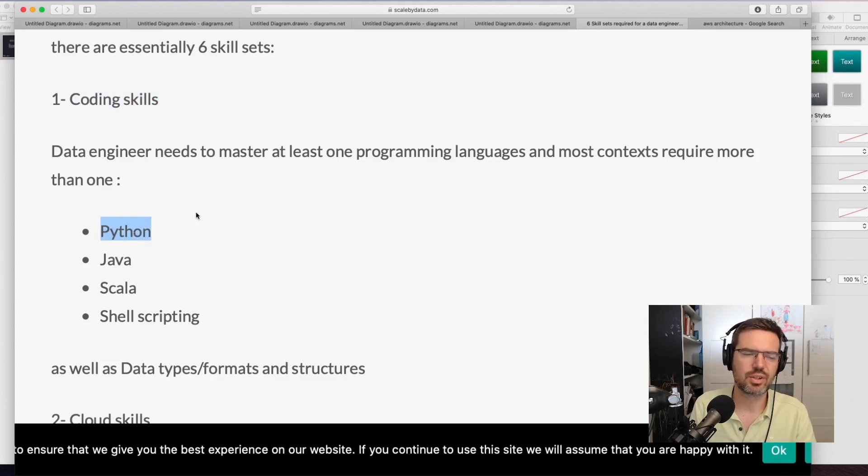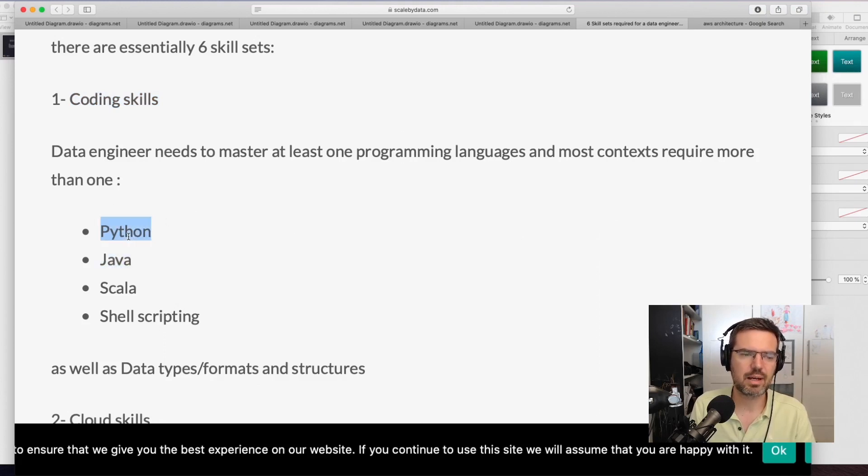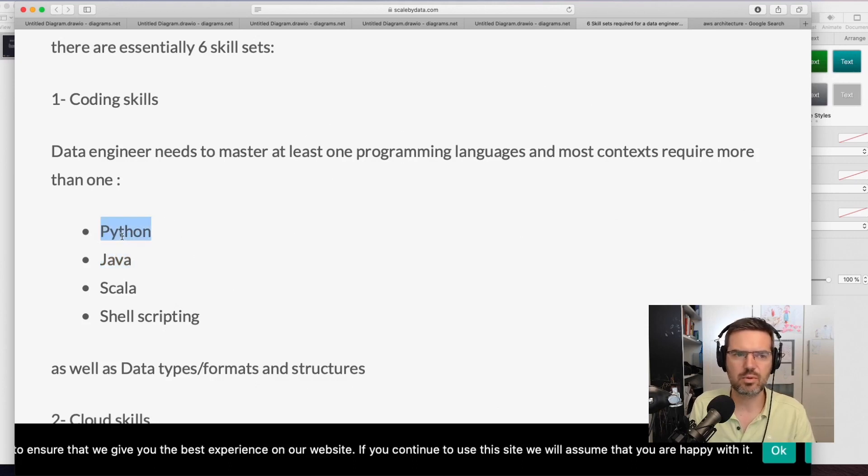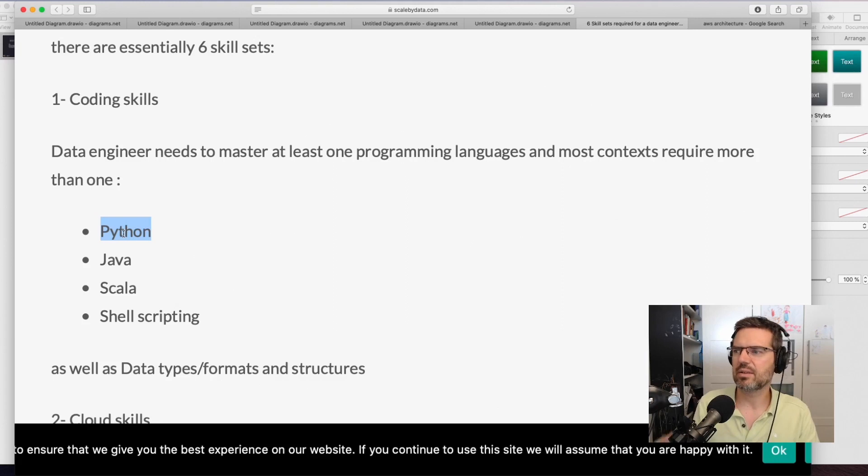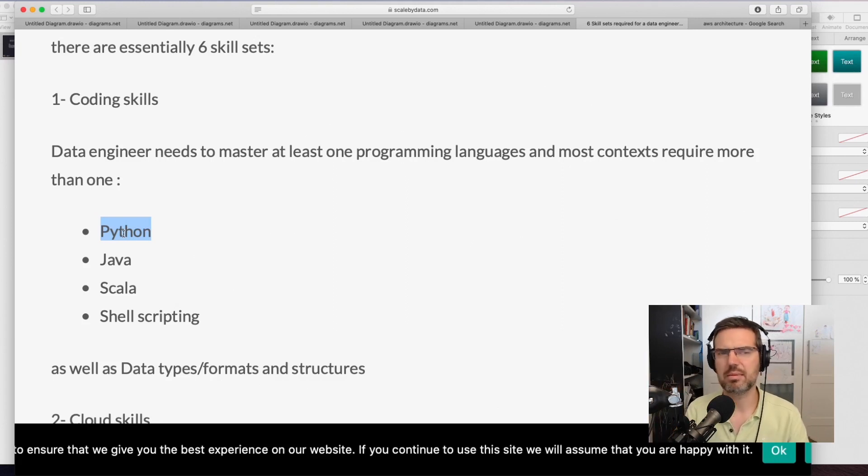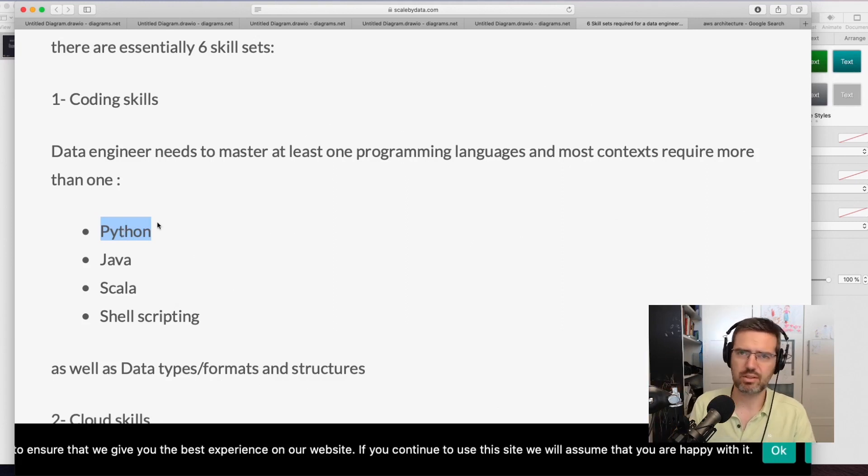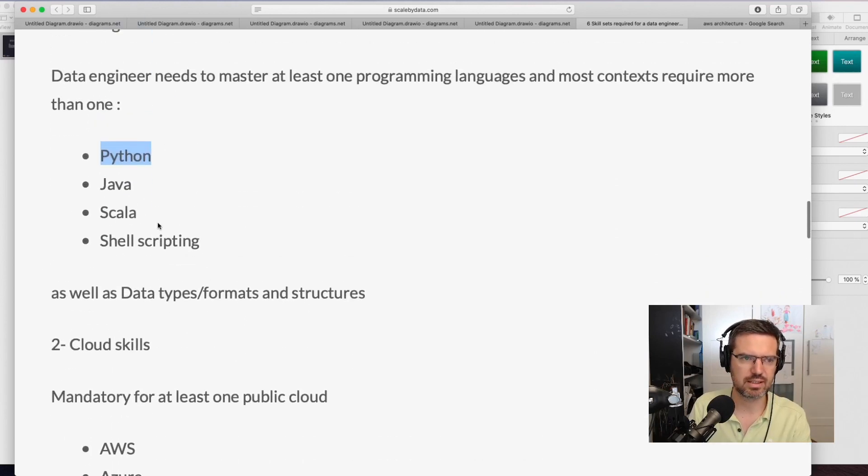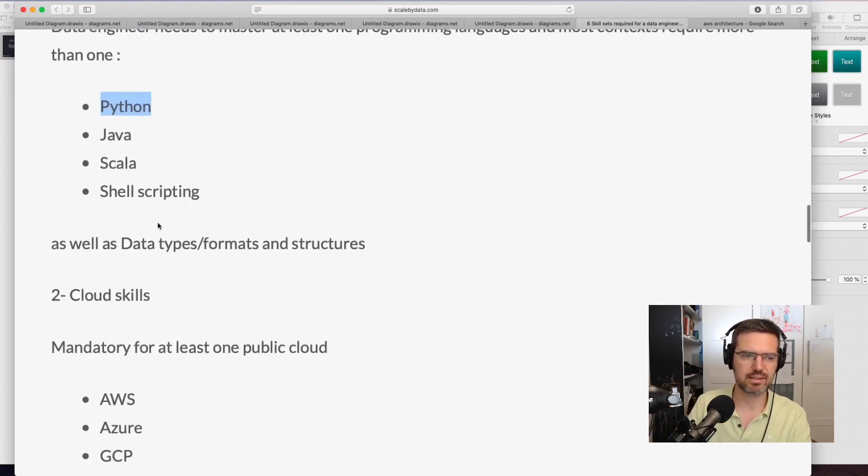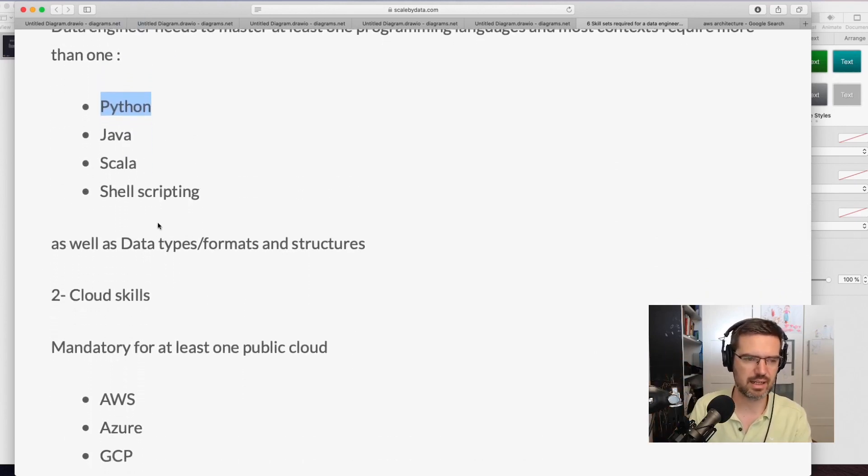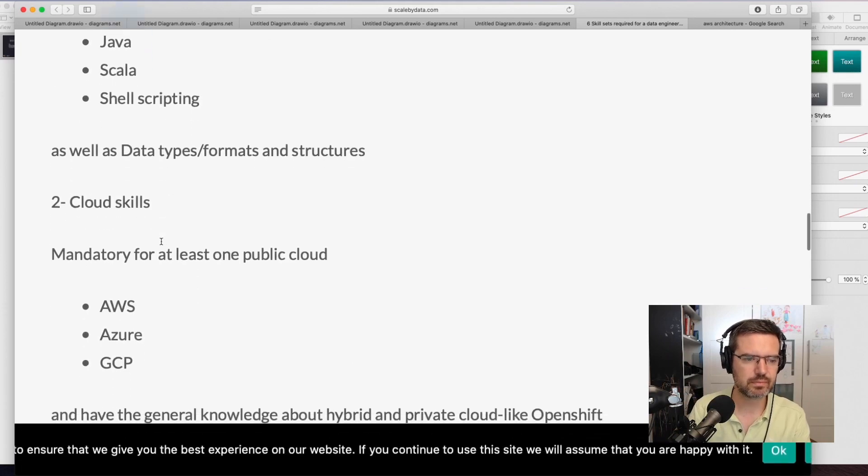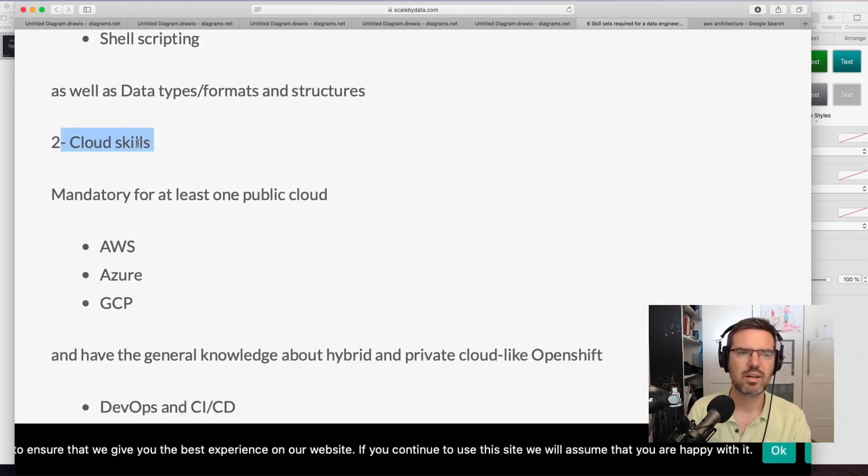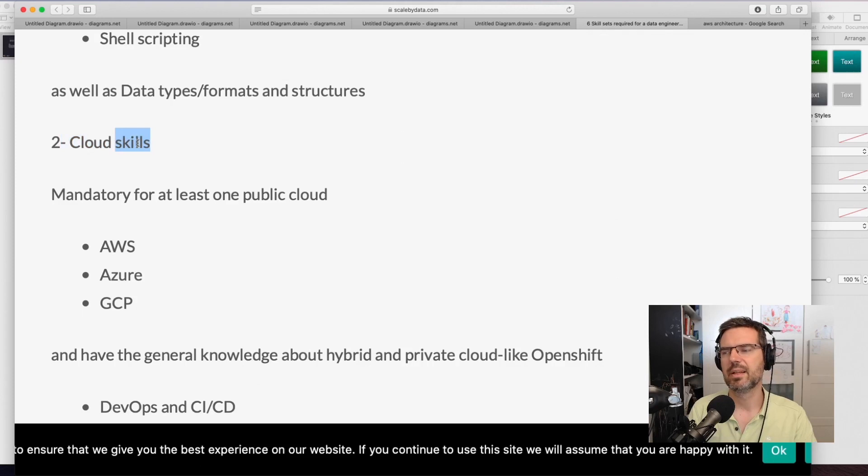Java and Python are the most relevant, with Python I would say surpassing Java because you can do so much with Python and it's so easy to access. The learning curve is not that high. Then you need some cloud skills or skills on platforms.